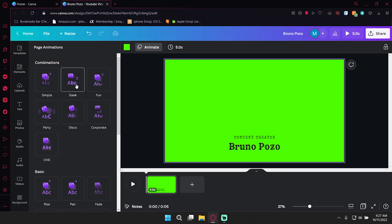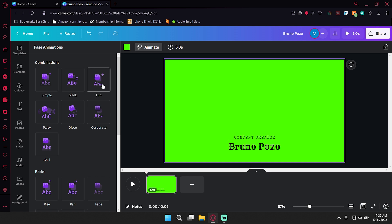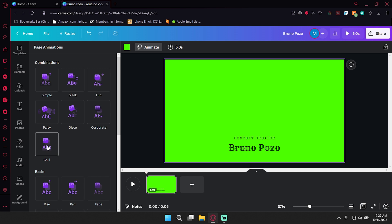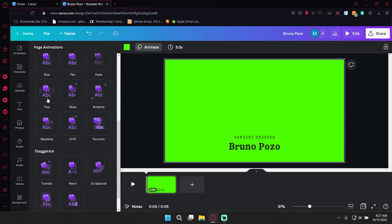...and it'll actually just preview what the animation will do. So simple kind of does a fade in. Sleek kind of slides in, which I like. Fun is an interesting one. I actually like that. It's like it kind of slides in. Party. It bounces in. Disco. Oh, I kind of like that one. Corporate. Also very, very sleek. Chill. Whoa, that one's very slow.